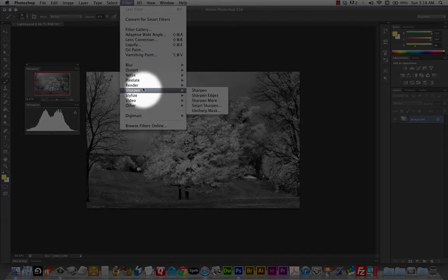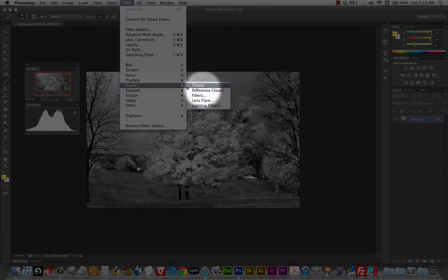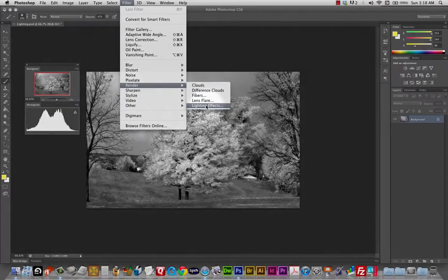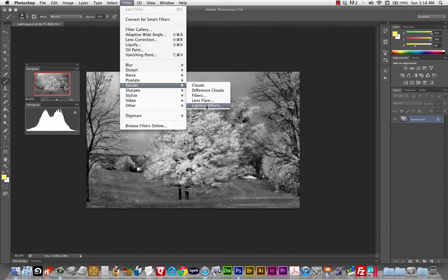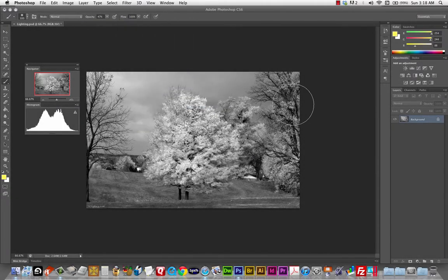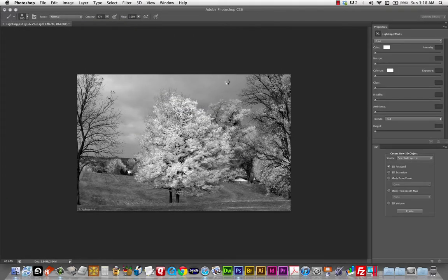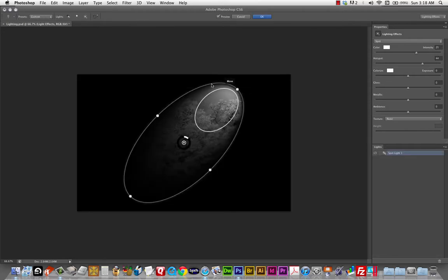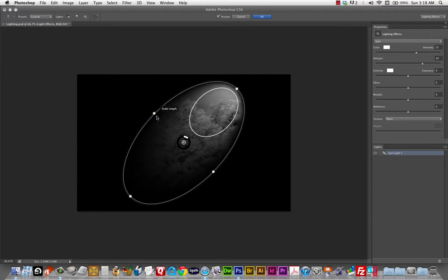And. I can come down to render. Lighting effects. And. This has. A way. Of. Sometimes bogging down the computer a little bit. Depending on what kind of. Processor. Power. Memory. And so on. That you have. Also I think it uses your graphics card quite a bit.